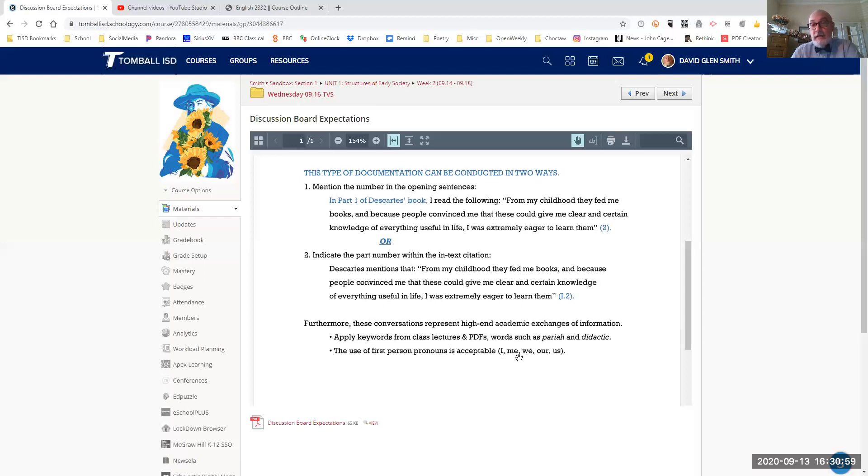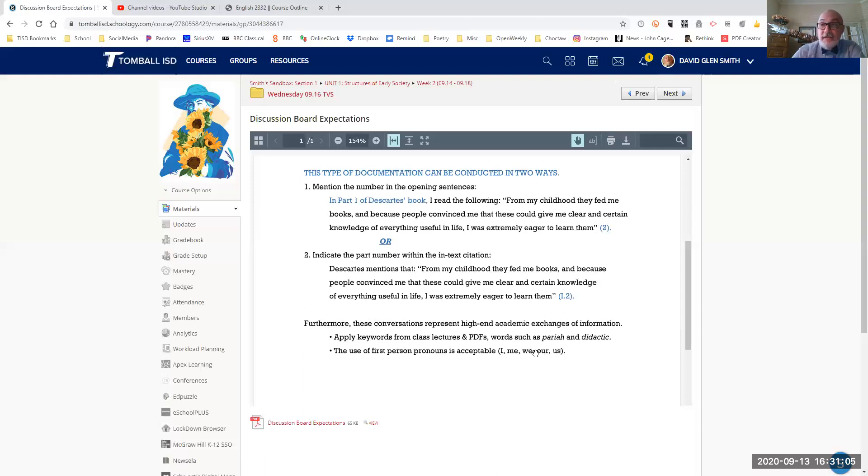So again, I, me, we, our, us, those type of pronouns are permitted. If this was an academic research paper, on the other hand, you would not be using first person pronouns.